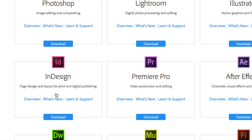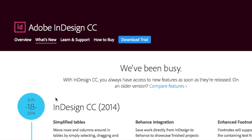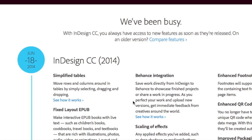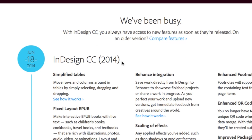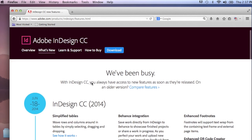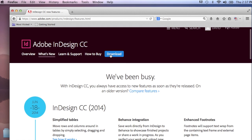You can first check out what's new. There it is — InDesign CC 2014. Here's where you can get it. You click Download.